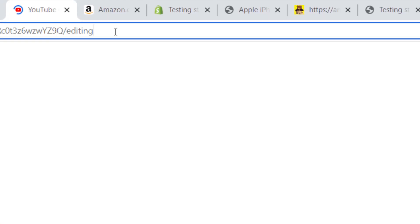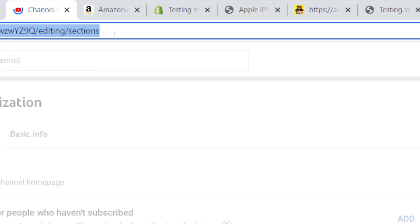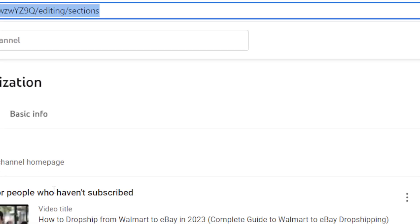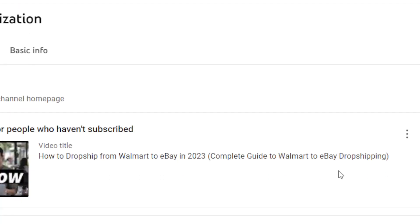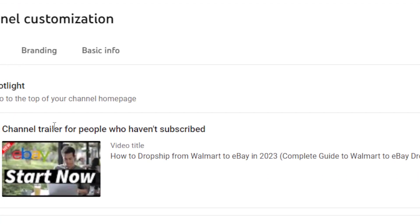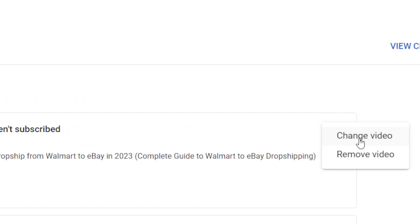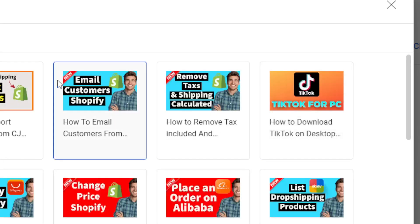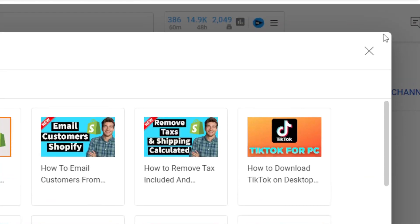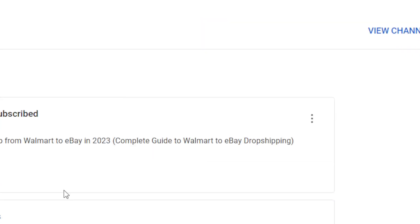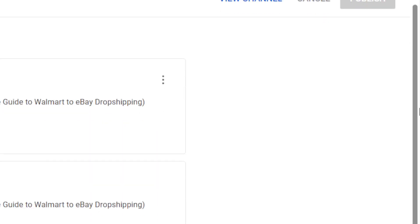After you click on 'Customize Channel,' you want to select where it says 'Channel Trailer for people who haven't subscribed.' You want to click on the three little dots, click on 'Add Video' or 'Change Video,' and then select which video you want.